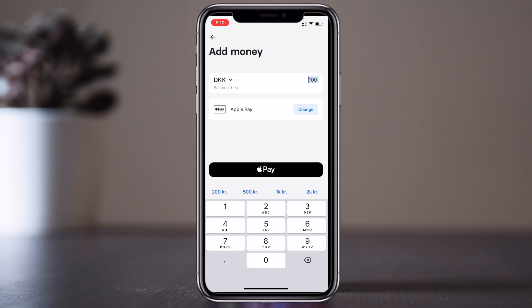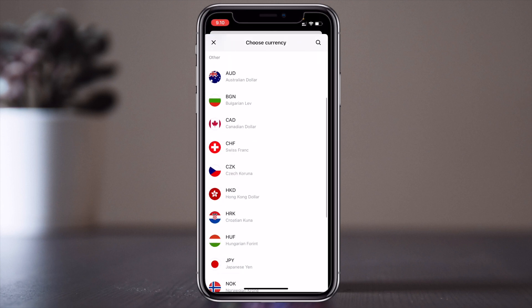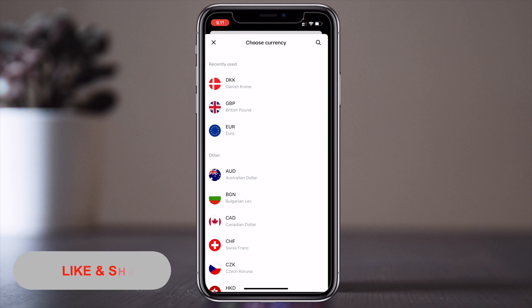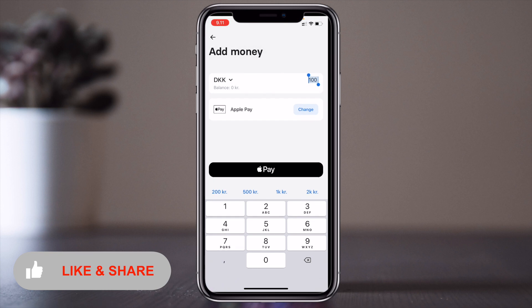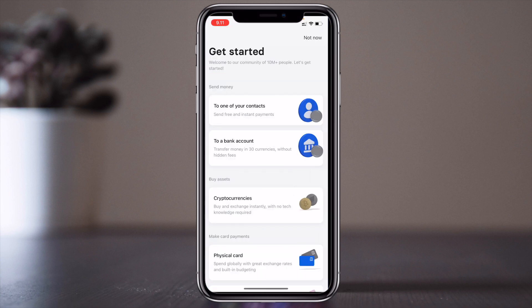Now you can add money for security purposes, like 100 krone, using your payment card. You can also change the currency — Danish krone, pound, euro, Australian dollar, Bulgarian lev, Canadian dollar, and other currencies are available. Add the currency relevant to the country you are traveling to.